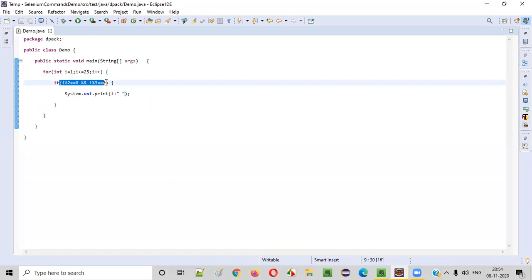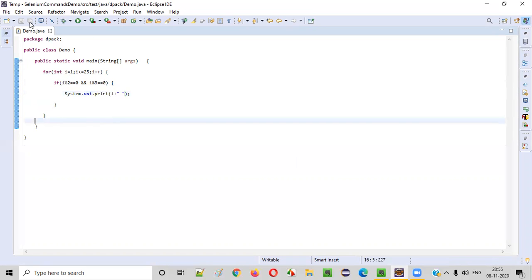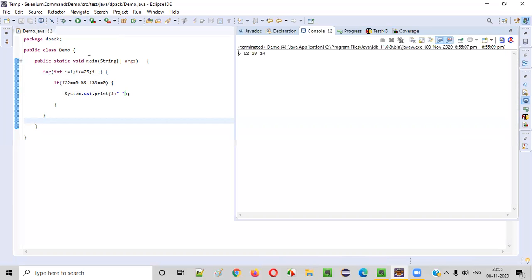If the condition is met, then only we will print those particular numbers that are divided by two and three. So now let me run this program and see whether we are getting a proper output. I run the program. You see,